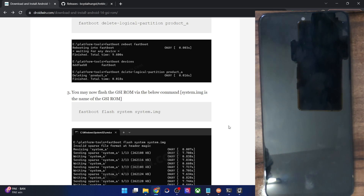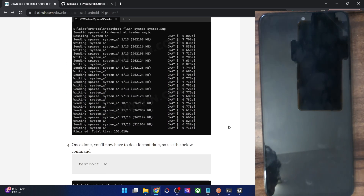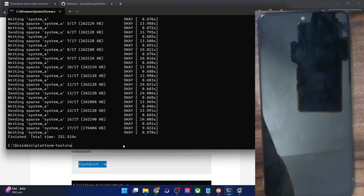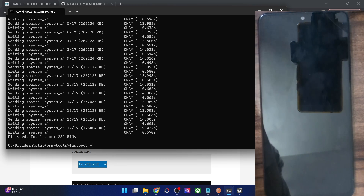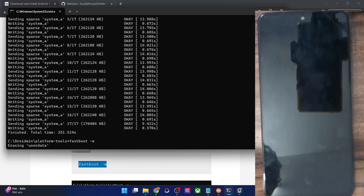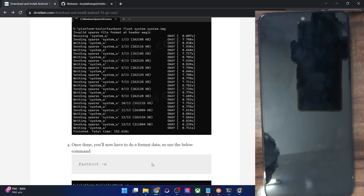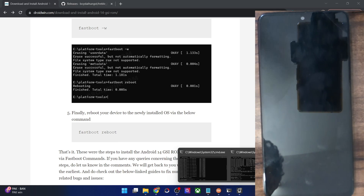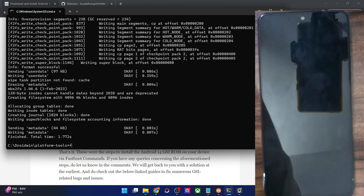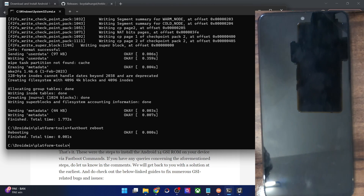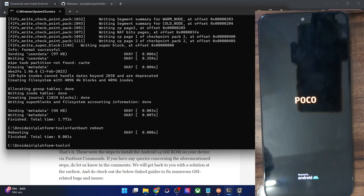Once flashing is complete, you need to do a factory data reset (format data). Use the format data command in the CMD window — this will erase all data from your phone. Then reboot the phone to the OS using the 'fastboot reboot' command. Your phone will now reboot to the newly flashed Evolution X GSI ROM based on Android 14.